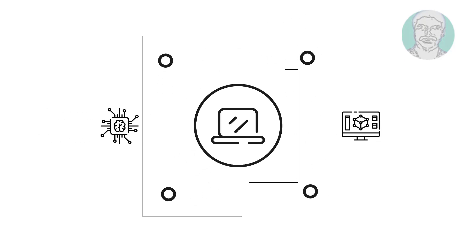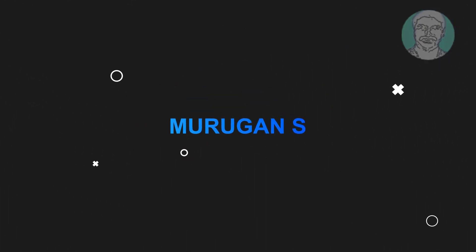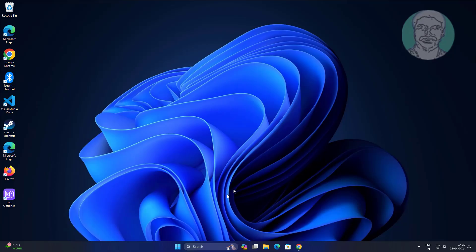Welcome viewer, I am Murigan S. This video tutorial describes how to disable CAPS lock notification on Windows 11 new updated.